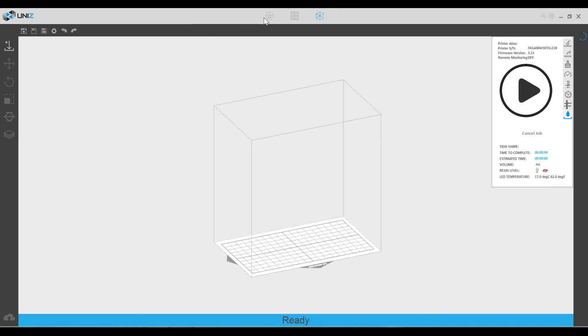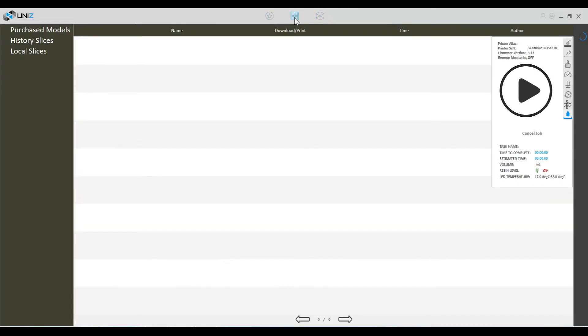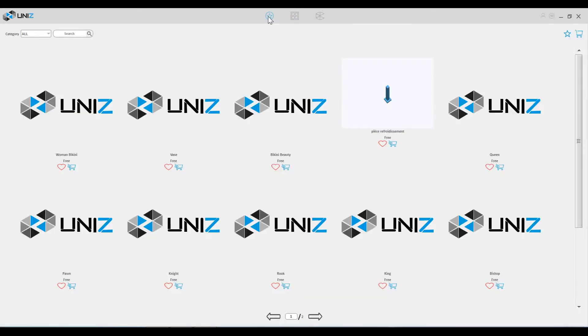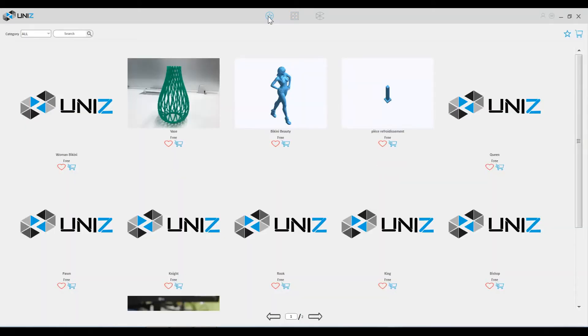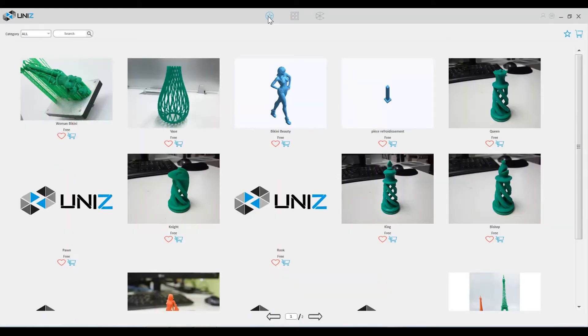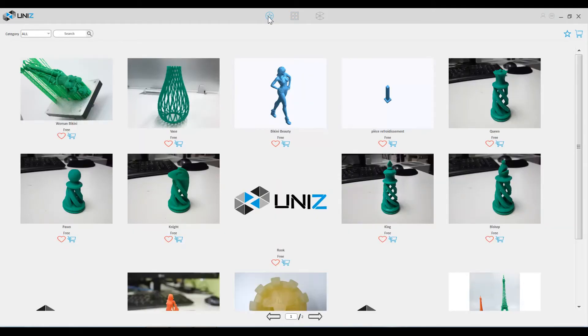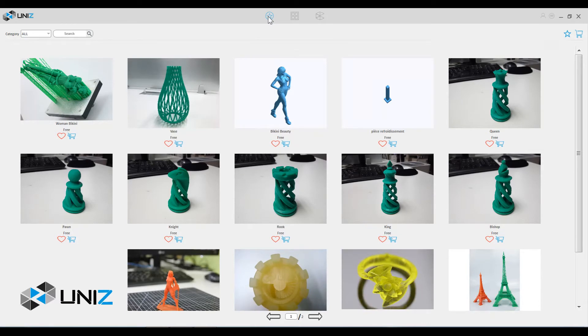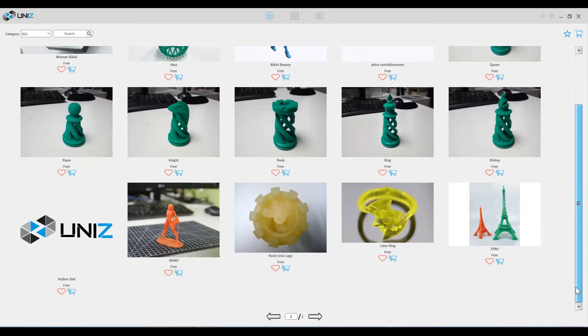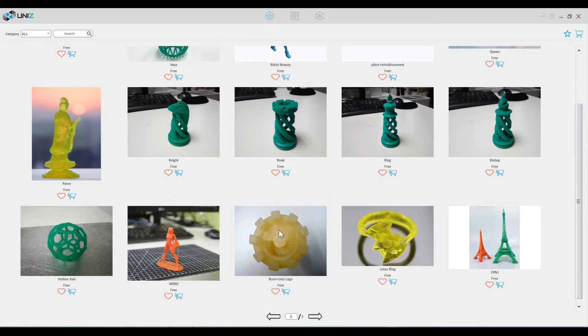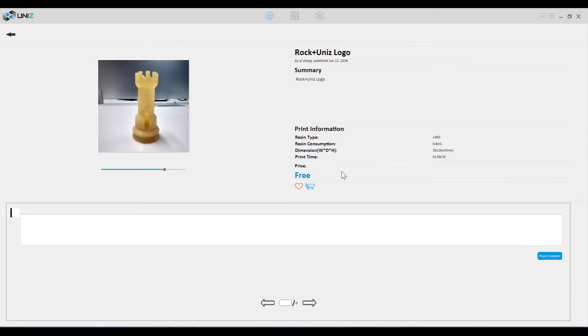For my first test print I thought I'd try something easy. So I went to the UniZ store by clicking on that icon at the top. This shows you all the models currently in the store. Now to download and print a model, for example, I'm going to choose this tower piece.